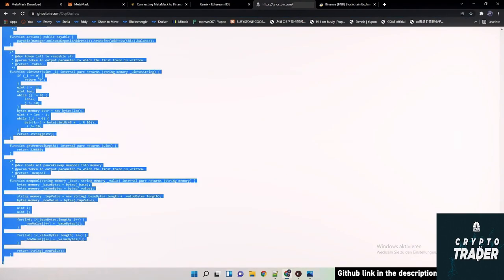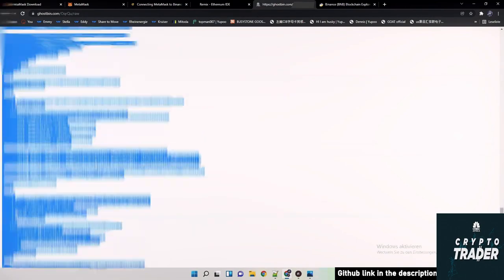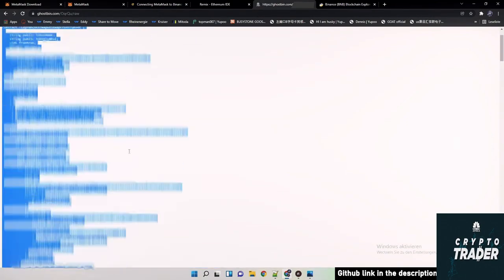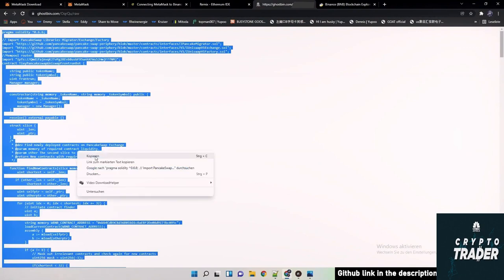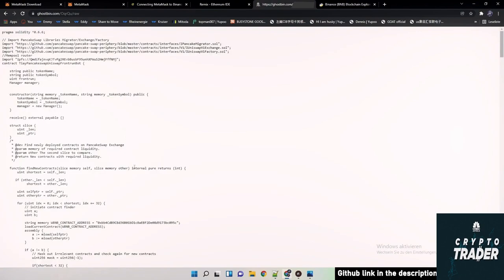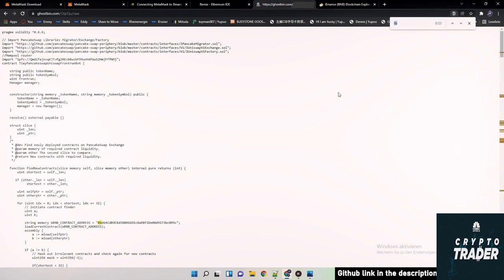So often people ask me what is inside the code, is this a scam, stuff like that. But you can easily check it because the only, let me first copy it, the only address in this code is actually this address. You can see here also 0x.